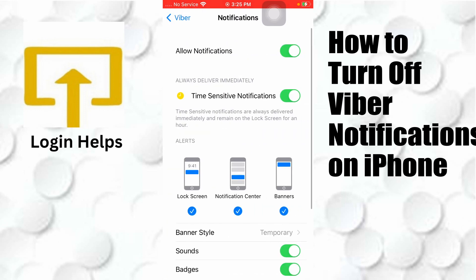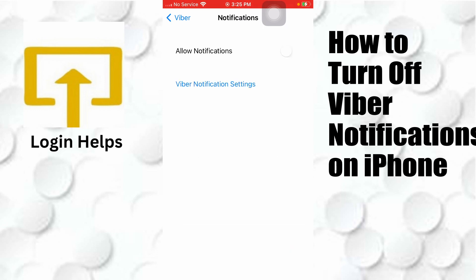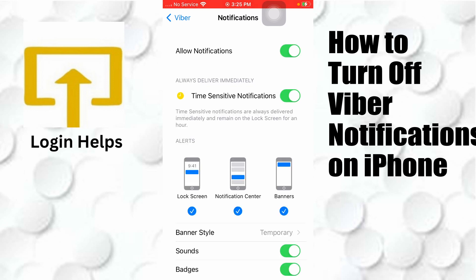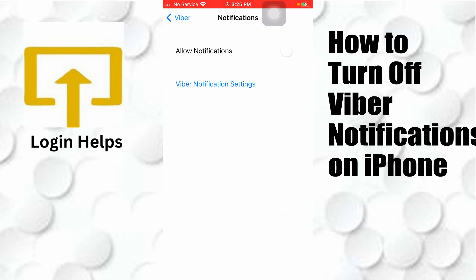You can see the 'Allow Notifications' option available at the top of the screen with a toggle icon. Tap on that toggle icon and none of the Viber notifications will be available until you turn it back on. That's how you turn off all your Viber notifications on your iPhone at once.